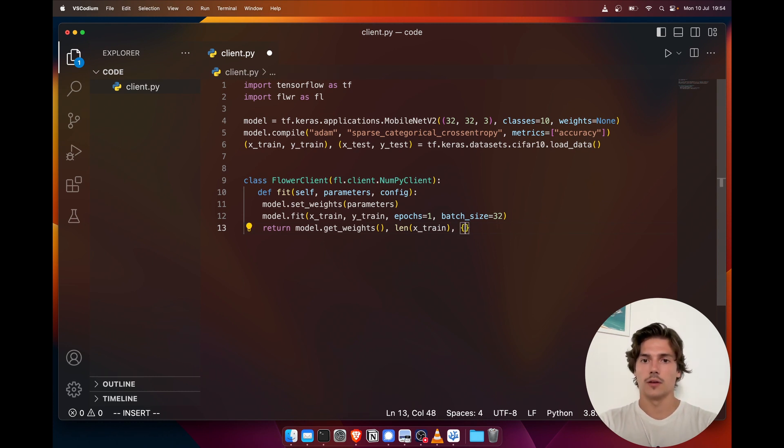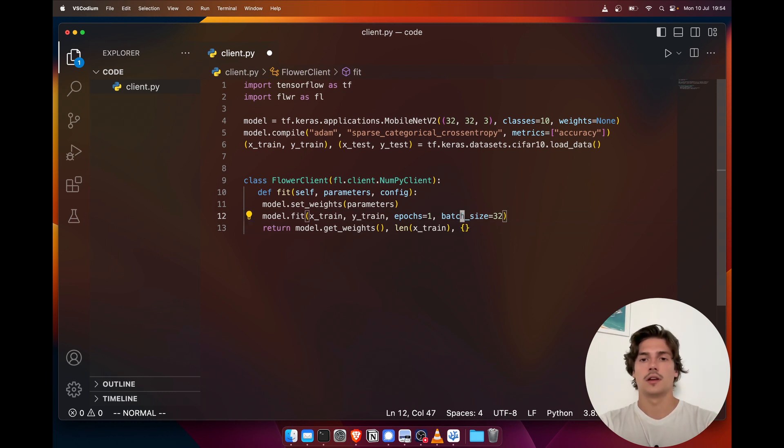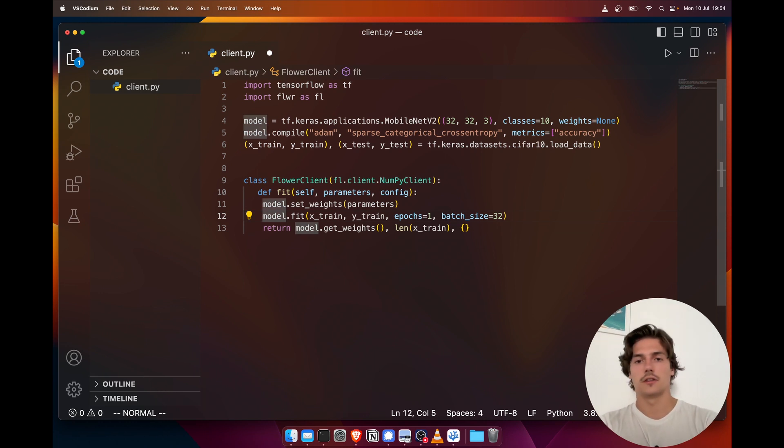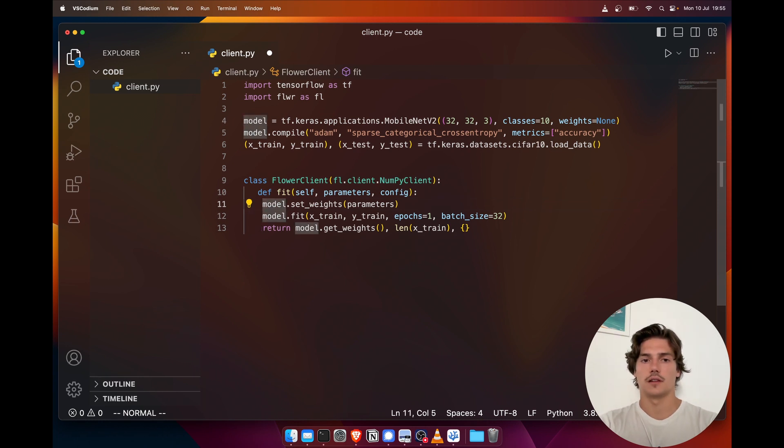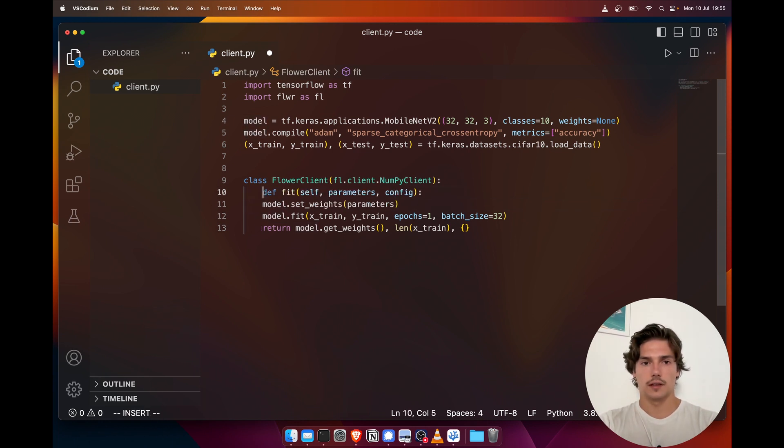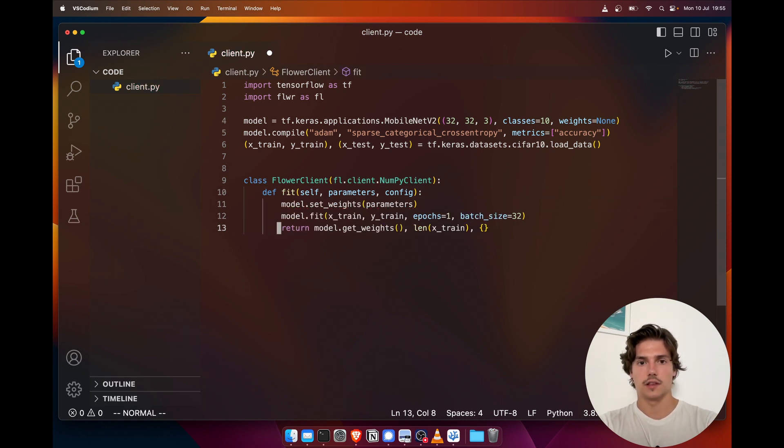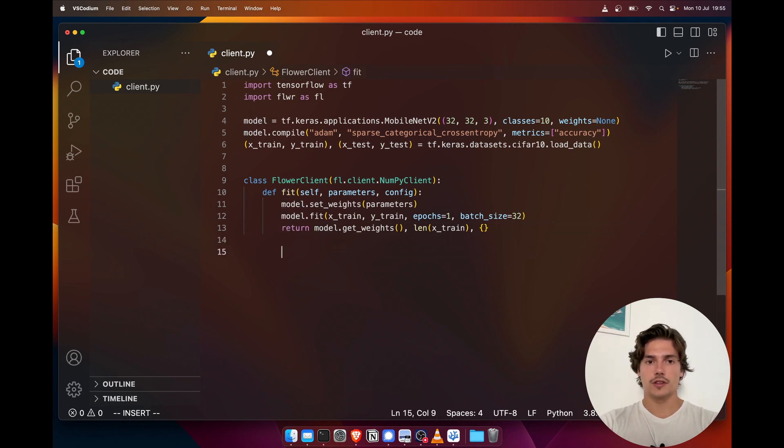And finally we can also return a dictionary which can contain, for instance, some metrics. We could compute here the loss function or the accuracy and return it to the server, but here we'll just leave this as empty. All right, so the indentation should be better. So this is our first function.